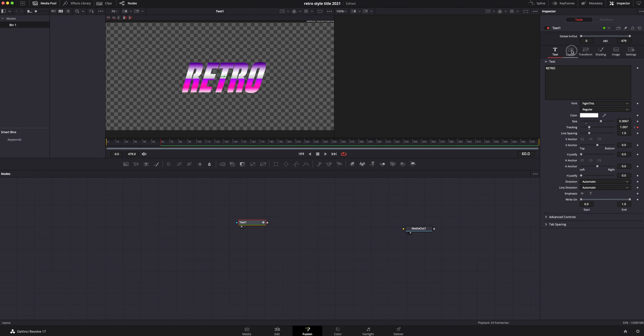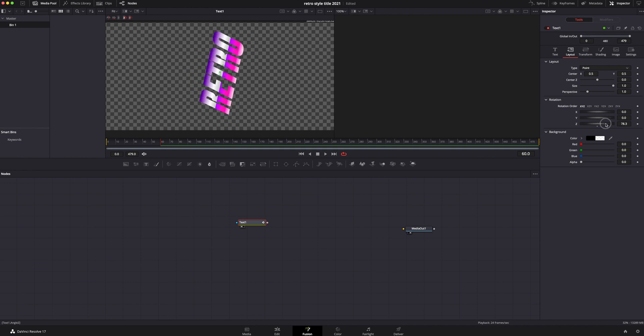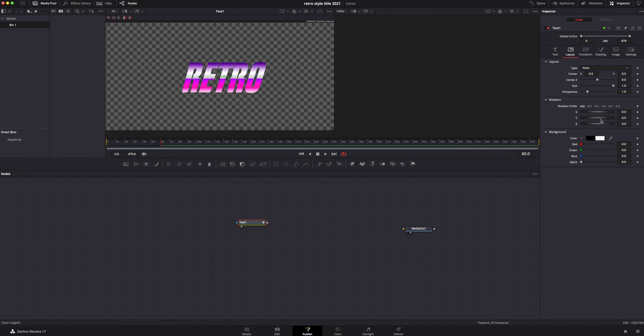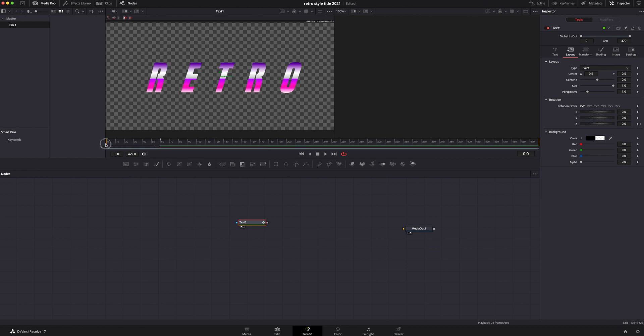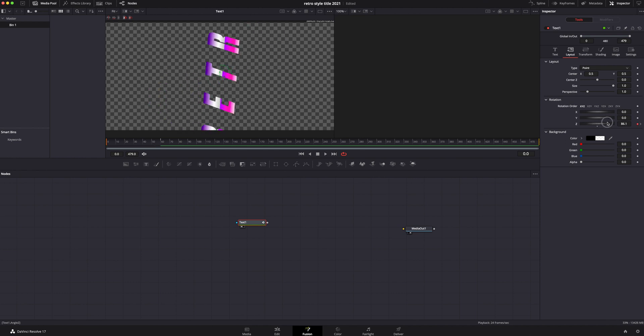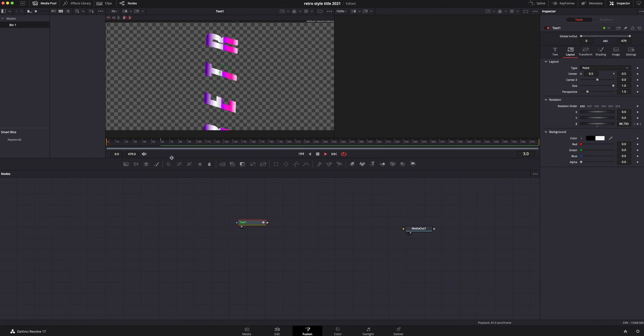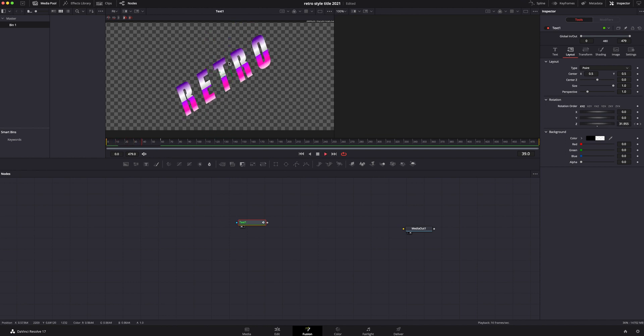Now we're going to go to the layout button and we're going to go to rotation. I'm going to grab the Z and we are going to rotate this. Before we do that command Z real quick, I'm going to add a keyframe on 60 also. Just the same. Go back to the beginning and we are going to turn this about 90 degrees. That way it kind of rotates in as it's spacing in as well.